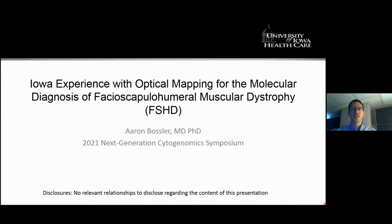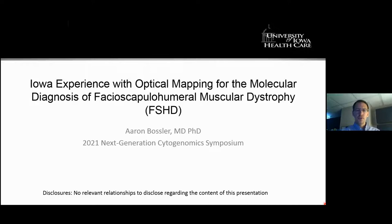Hi, this is Aaron Bossler. I'm a clinical pathologist at the University of Iowa and direct our molecular pathology laboratory. Today, I'm going to be talking to you about our experience with optical mapping for the molecular diagnosis of facioscapulohumeral muscular dystrophy, or FSHD.